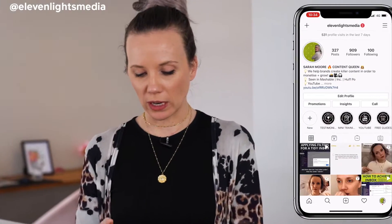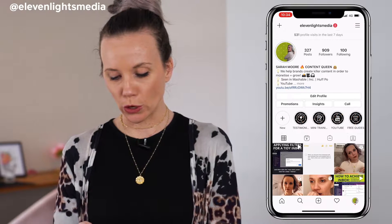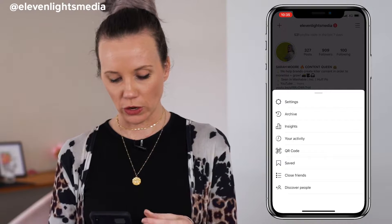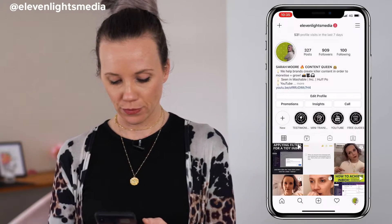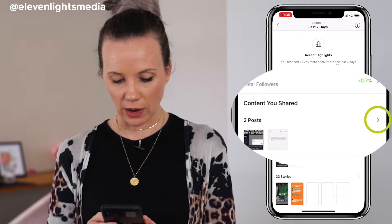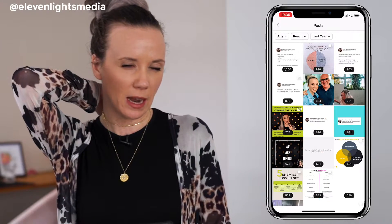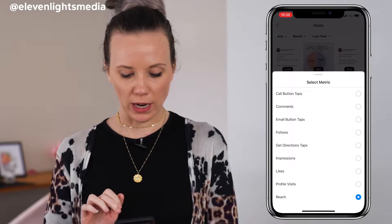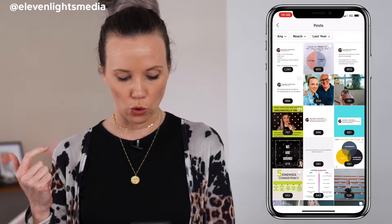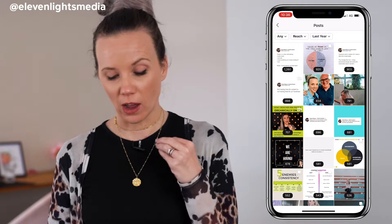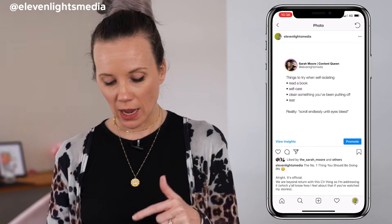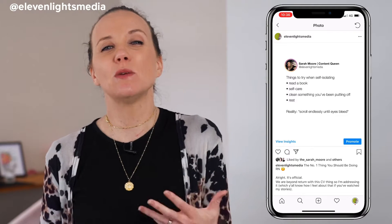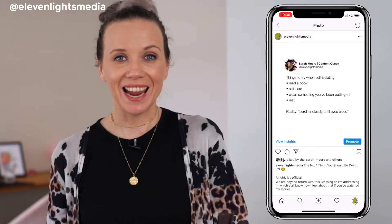Open up your Instagram app and navigate to your profile page, then tap the lines in the top right-hand corner — that's going to bring up a whole list of options. Go into your Insights, then tap on 'content you've shared' and tap the little arrow there. From this point, order your content by reach or engagement — reach or comments. Go into those top-performing posts and have a look at what it is about them that you could potentially repurpose into an Instagram Reel.